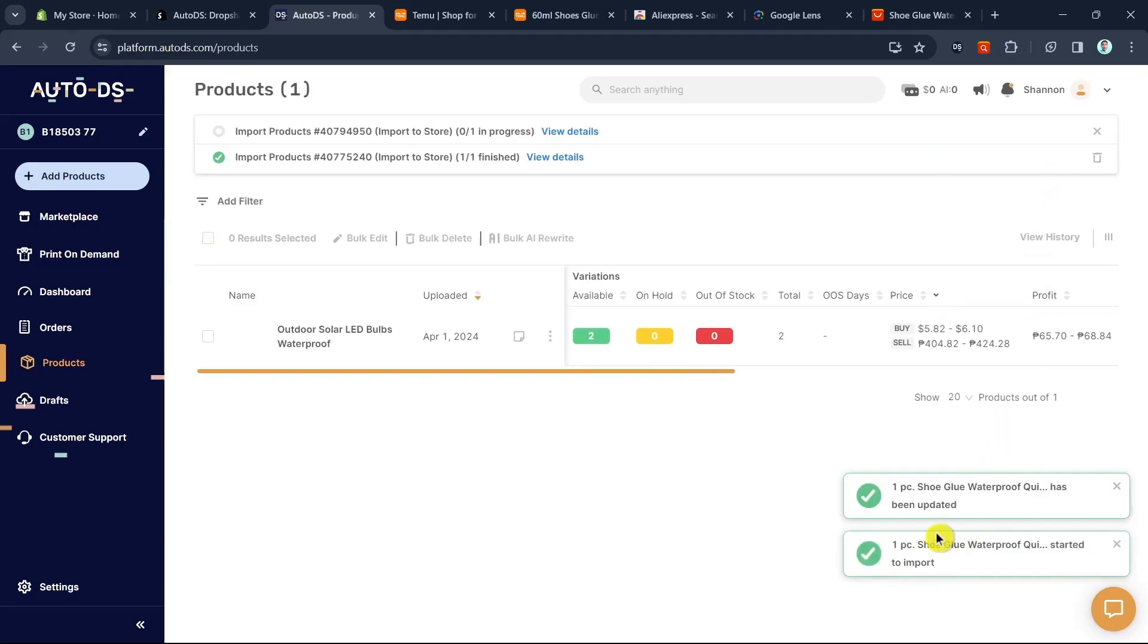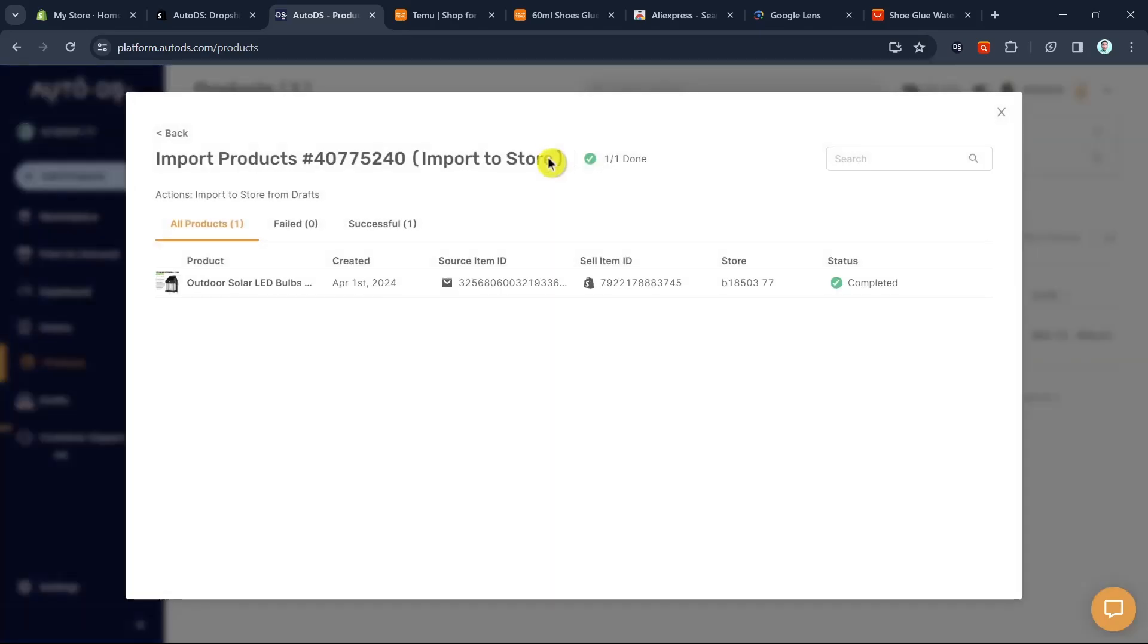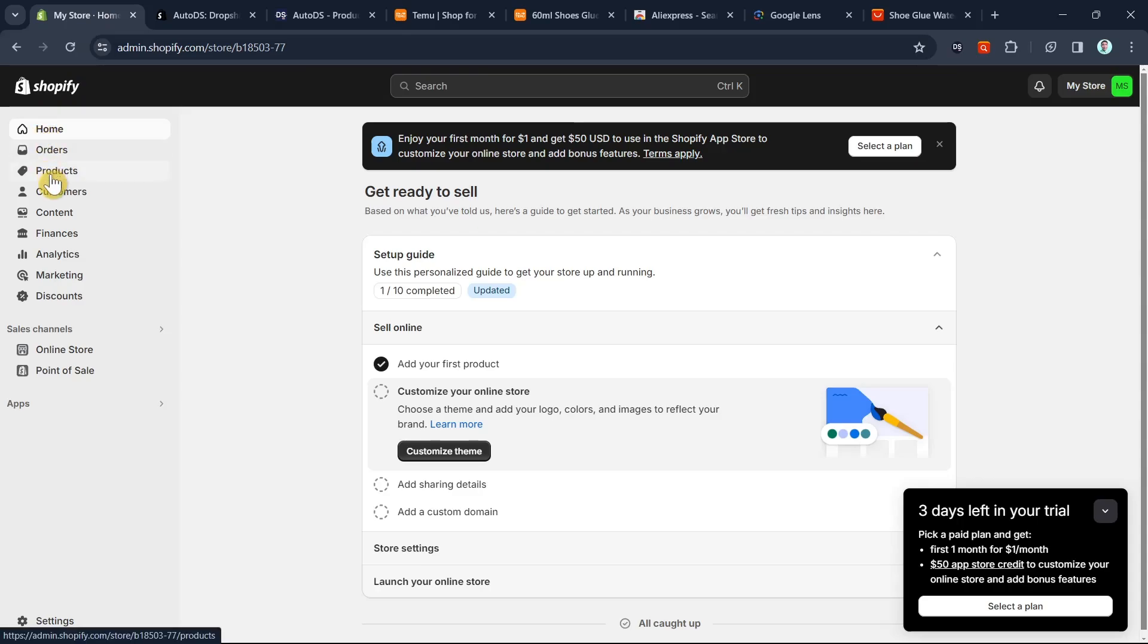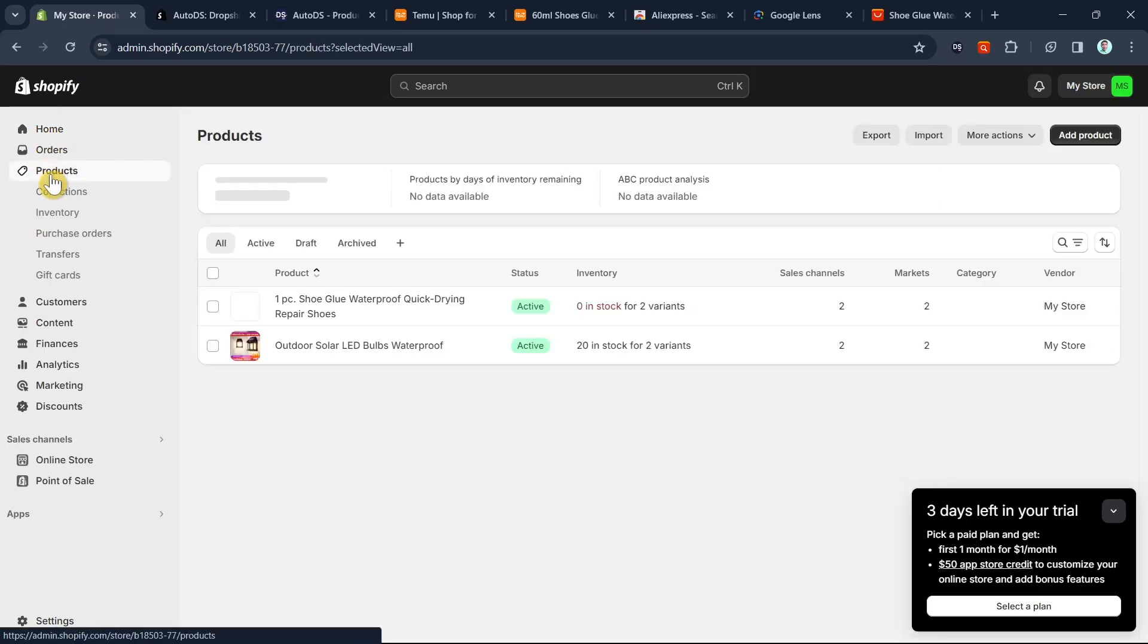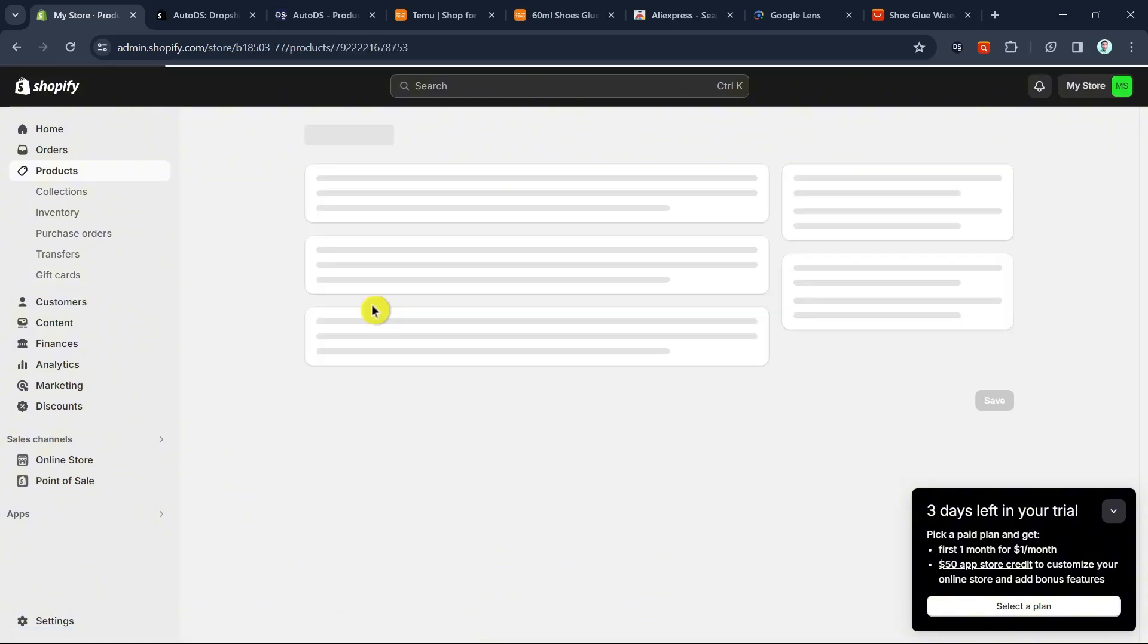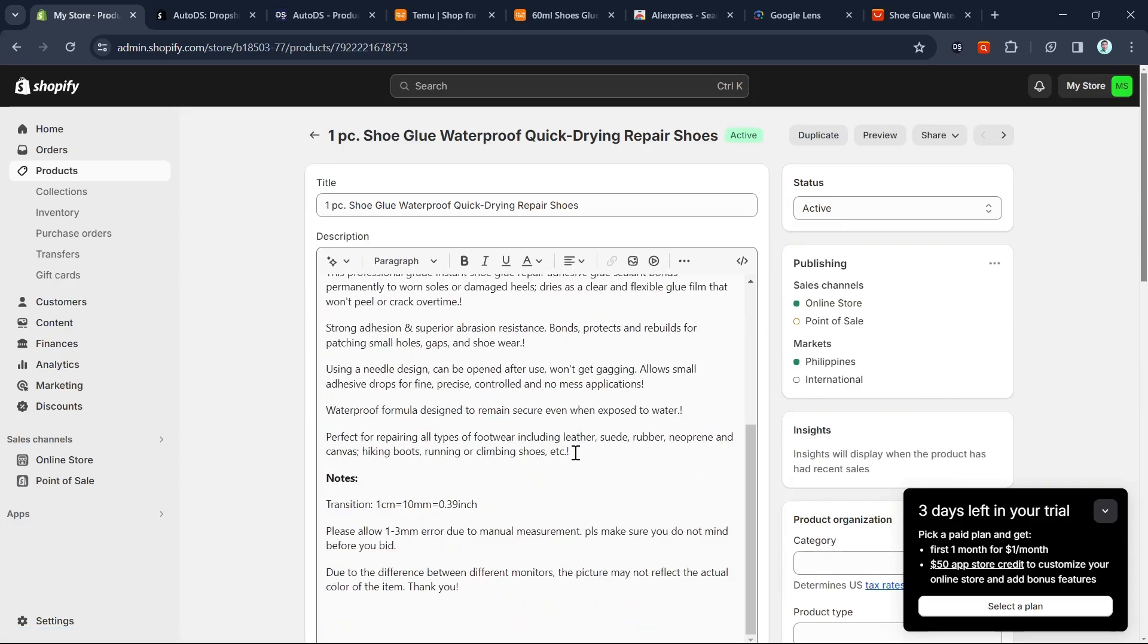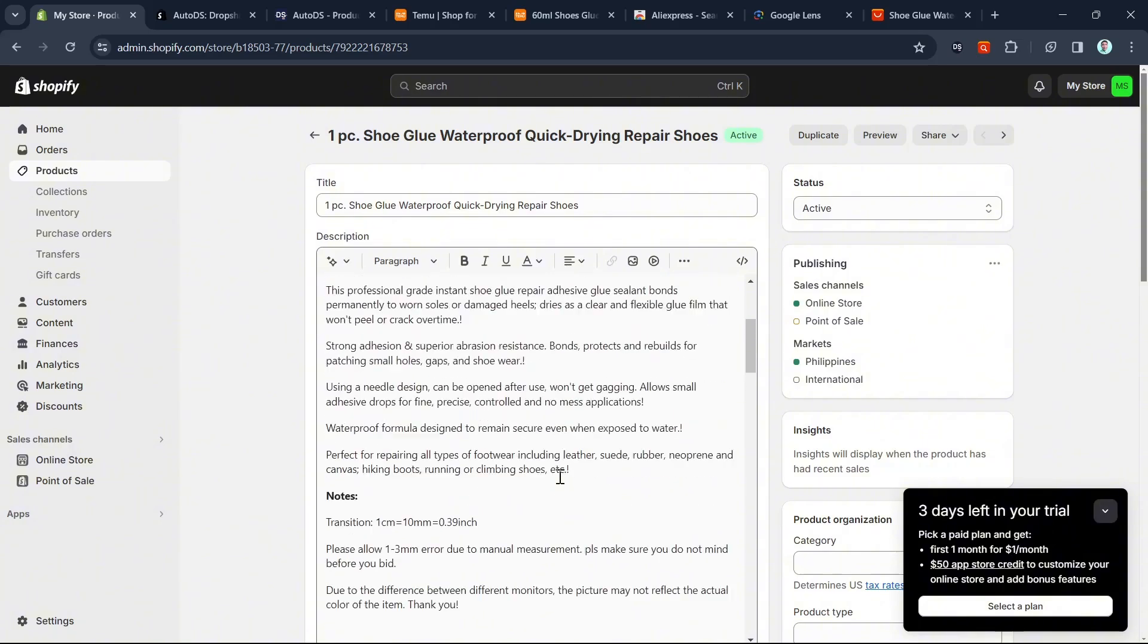If you click on view details at the top, you can see the status is now completed. If you go back to your Shopify store and go to products, you'll find that product right here. We have the product, the same as the product from Temu. You can now customize and edit the product descriptions and details.